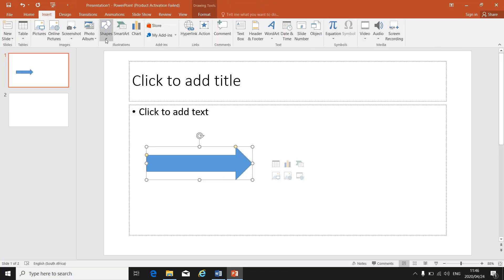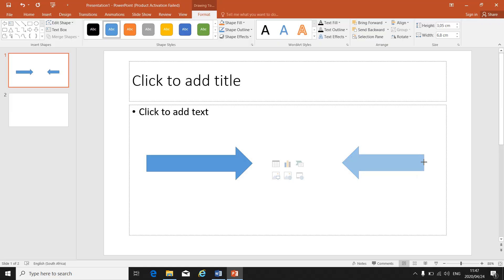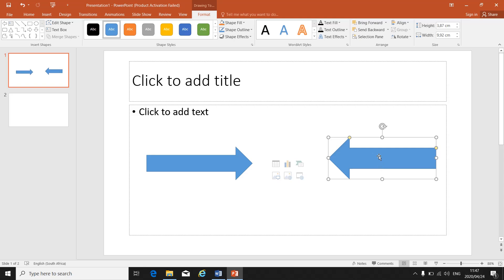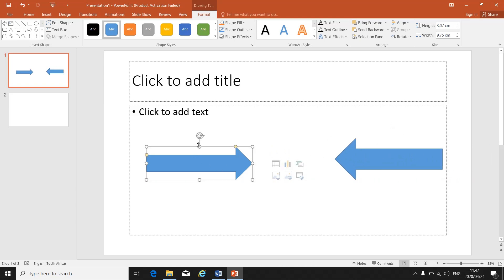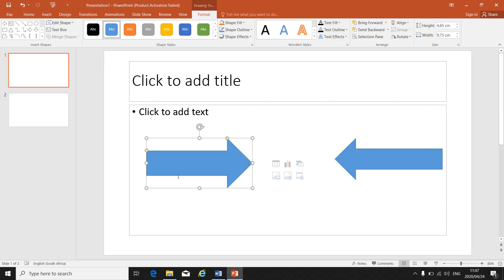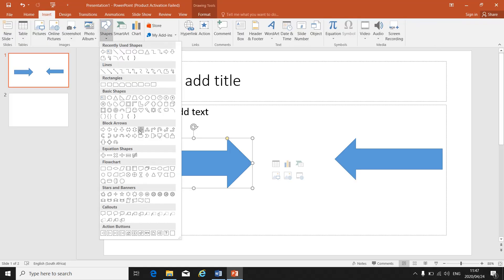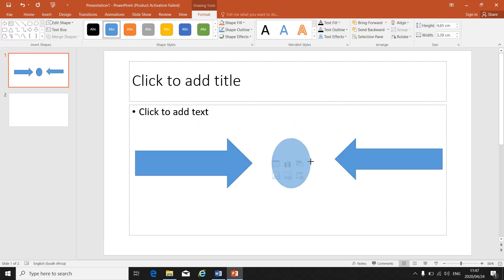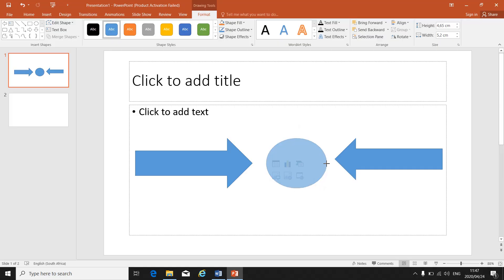If I need to insert another shape, let's go for the left arrow. I can insert another shape, make it bigger or smaller. The up and down arrow makes it bigger. Remember, the four-arrow cursor moves it around. So there's my two arrows that I've inserted. I can insert a third shape.